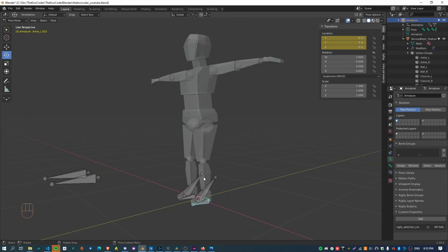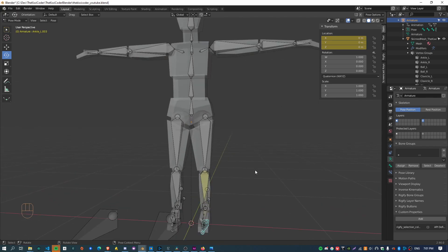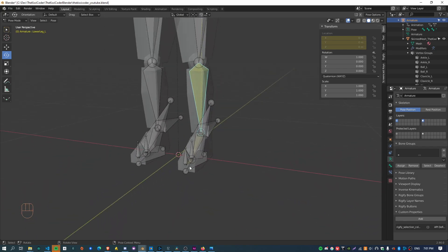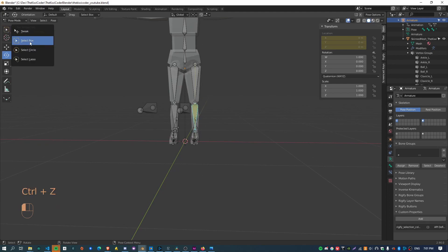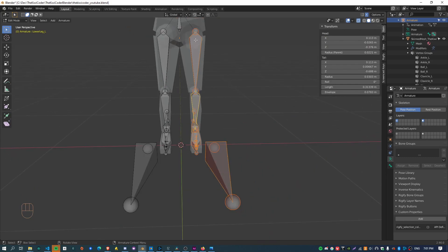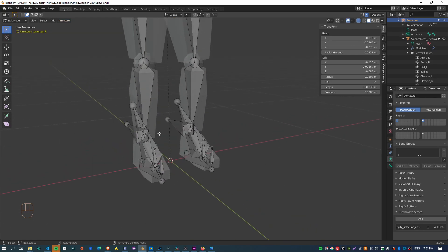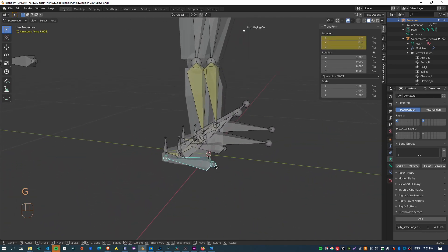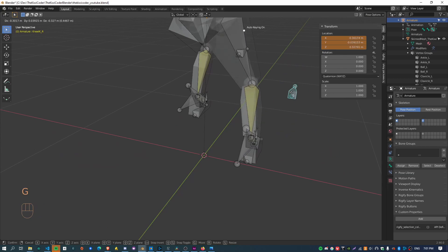One more thing: when we set up all the IK and everything, you can see it wasn't correctly mirrored across to the other side. This is quite easy to fix. Go into edit mode, select all of the joints, and go to Armature and click Symmetrize. That basically copies all of the IK constraints, and you can see the other side is now yellow as well. If I move this foot, I can now also move the other foot correctly — just check all the knee stuff is working as well.